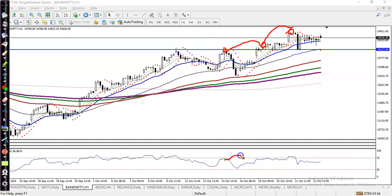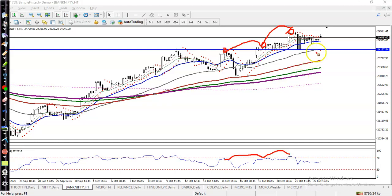The RSI is also creating higher highs, so we have not seen any bearish divergence. That is why we are expecting the uptrend to continue from this level after giving a correction. Remember, price never goes straight up, so we confirm that the trend will continue upward.